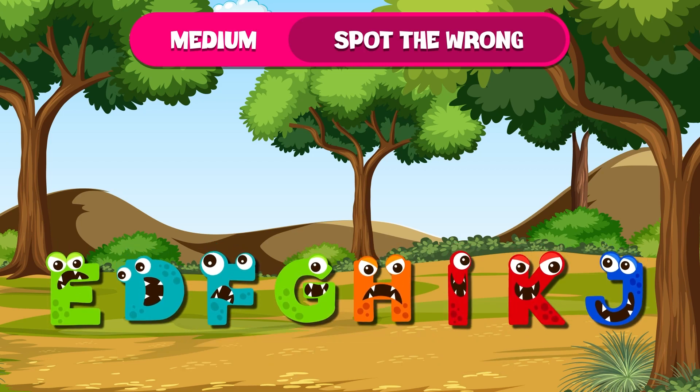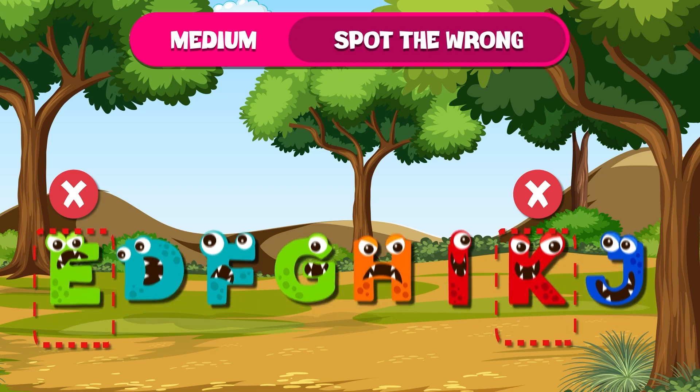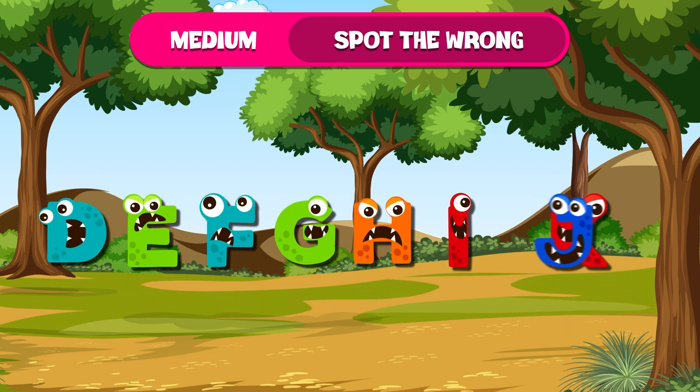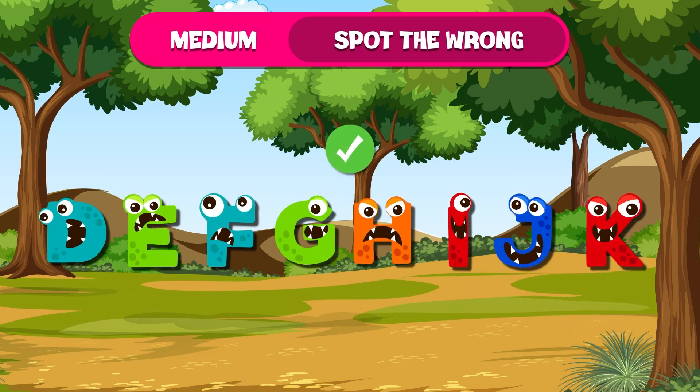The answer is E and K. The correct order should be D, E, F, G, H, I, J, K. You're nailing it!